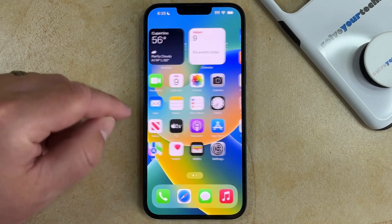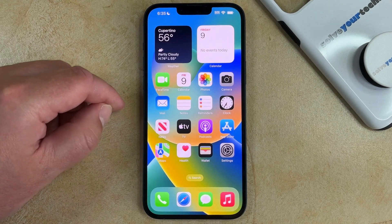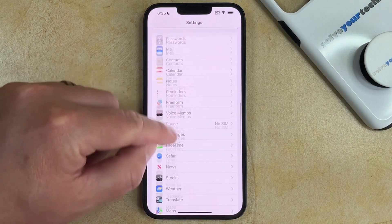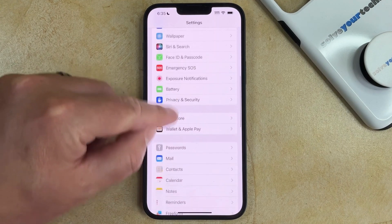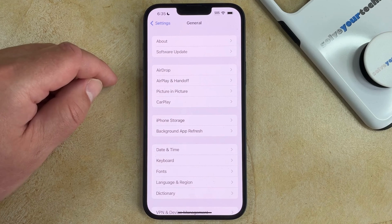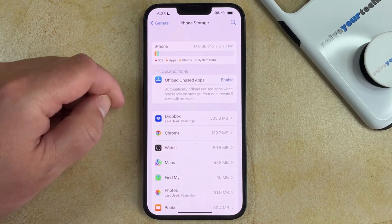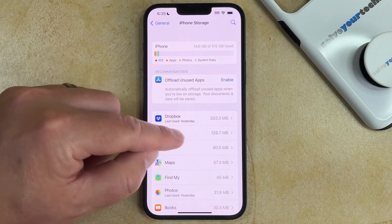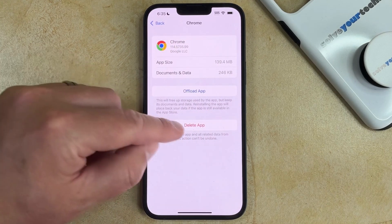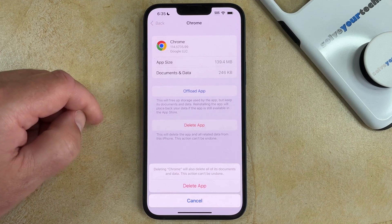The second method for how to uninstall apps on iPhone 14 is to open the Settings app, locate the General option, choose iPhone Storage, select the app that you would like to remove, tap Delete App, and then touch Delete App again to confirm.